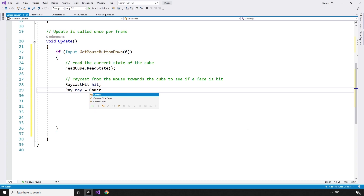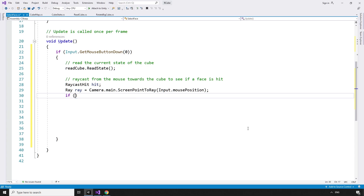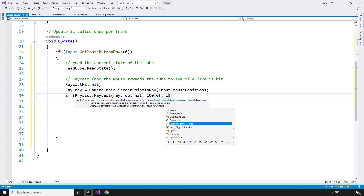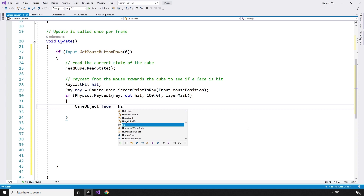The start point of the ray will be the mouse position in world units. Ray ray equals Camera.main.ScreenPointToRay, and that takes in Input.mousePosition. If we hit a face — if Physics.Raycast, which takes in the ray, out hit, 100f, and the layer mask.